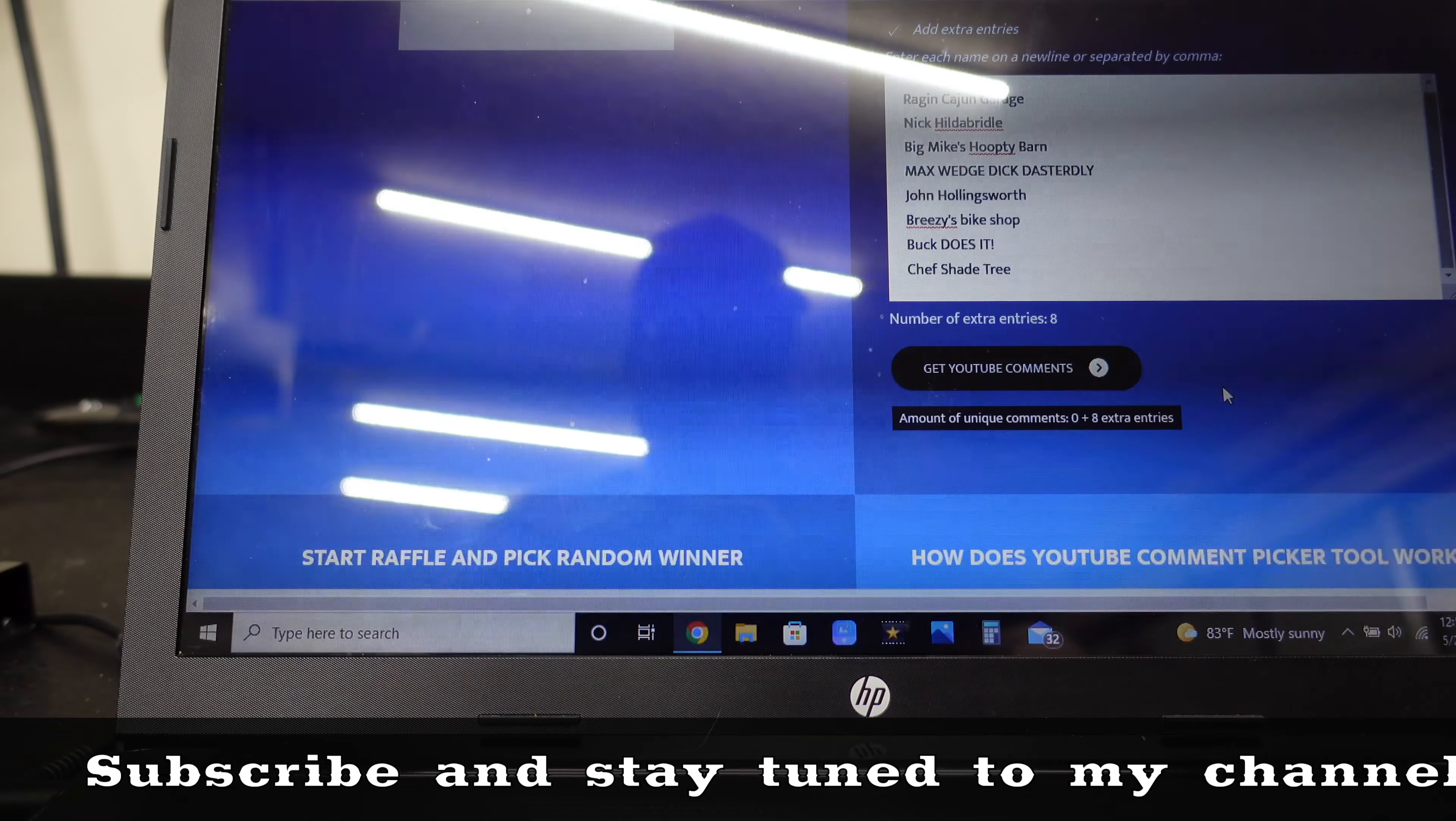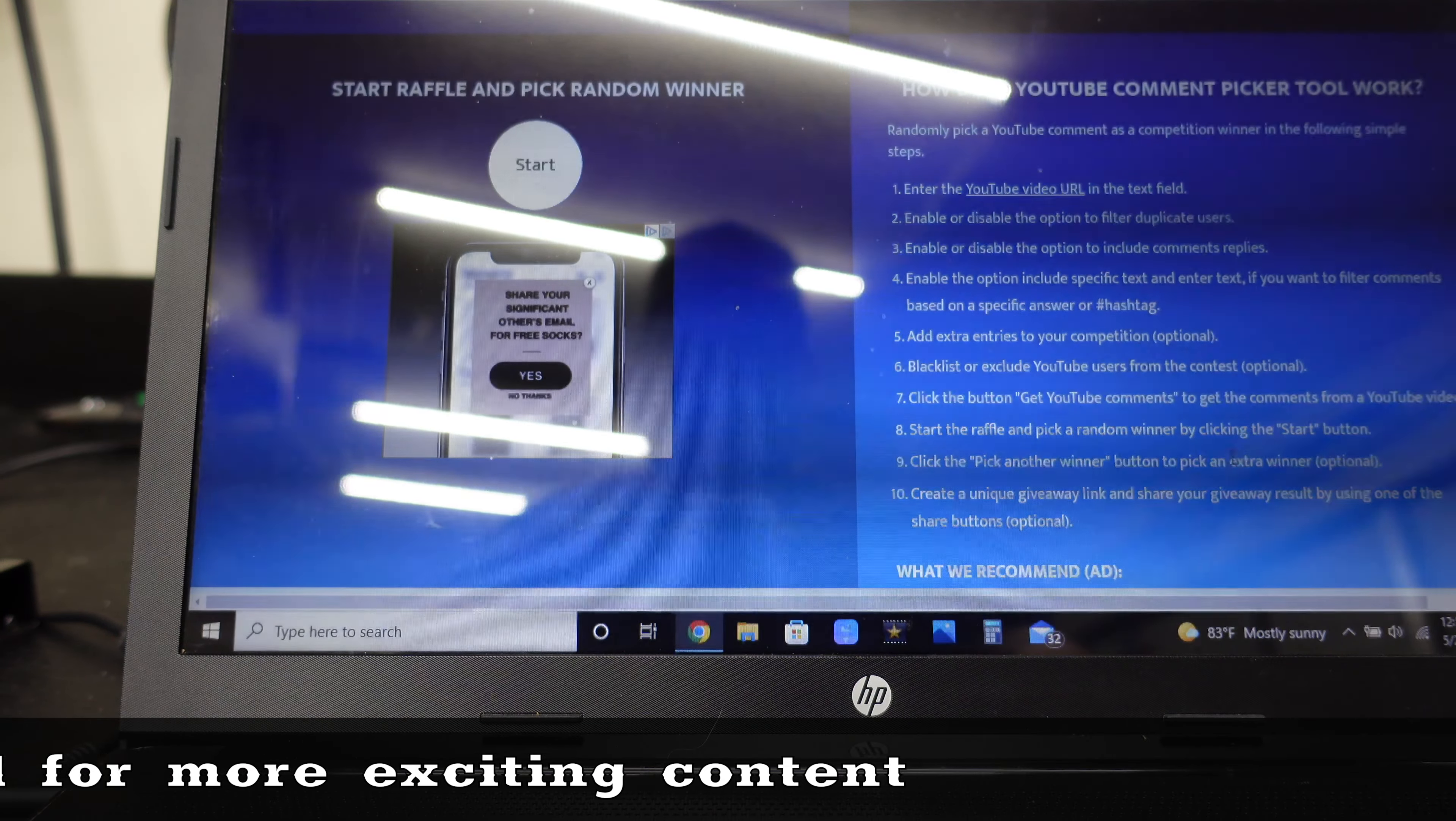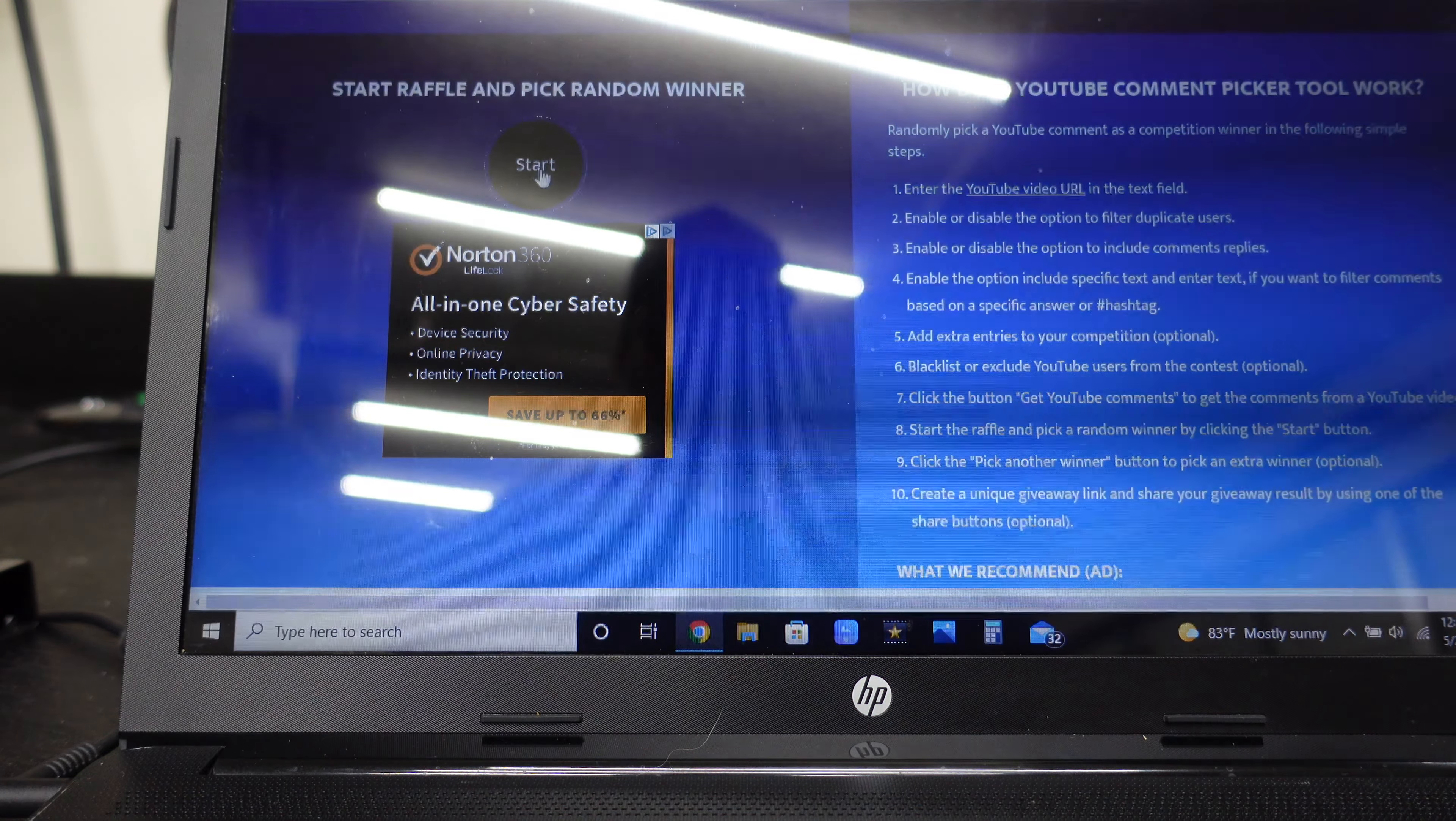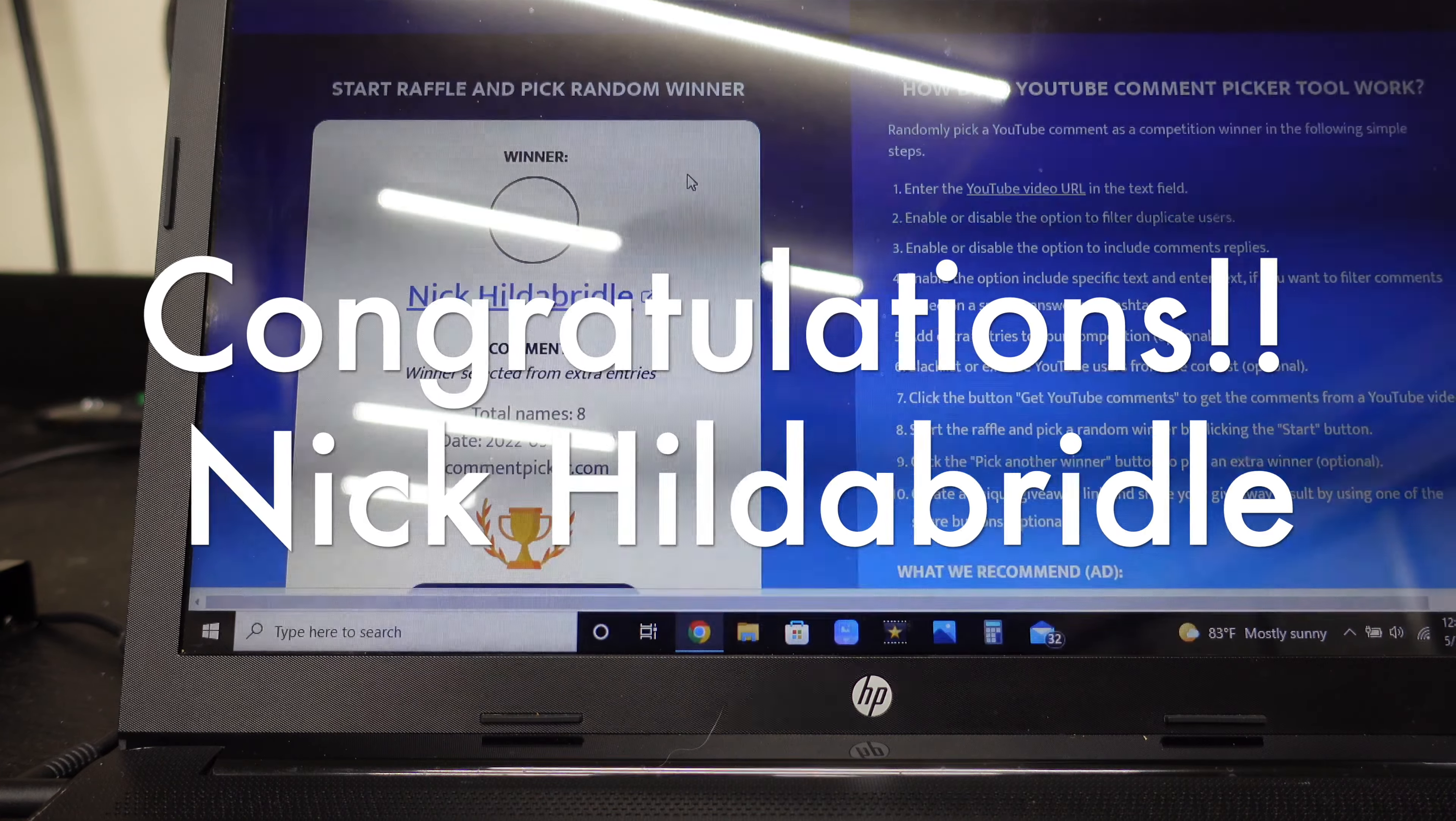Okay, as you can see I've got all the names listed in here that wanted the three-eighths ratchet. I hope you guys can see that. I know there's glare from the lights, but I'm doing the best I can. Let's hit start and pick the three-eighths ratchet winner. Nick Hildebrindle, sorry about the pronunciation.